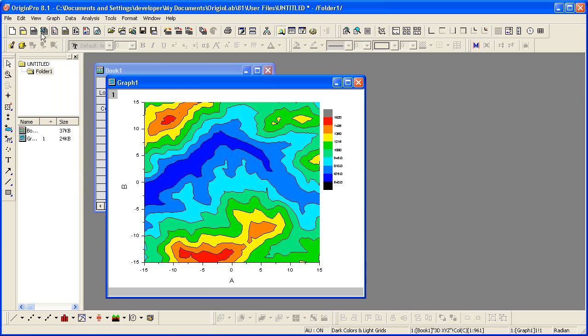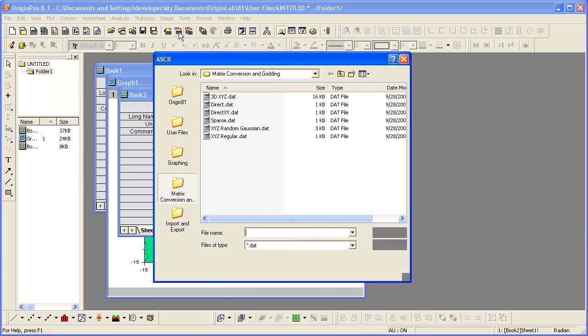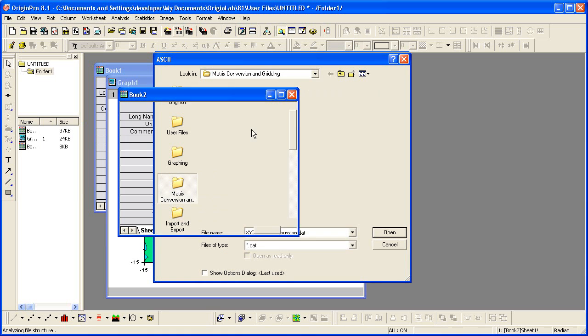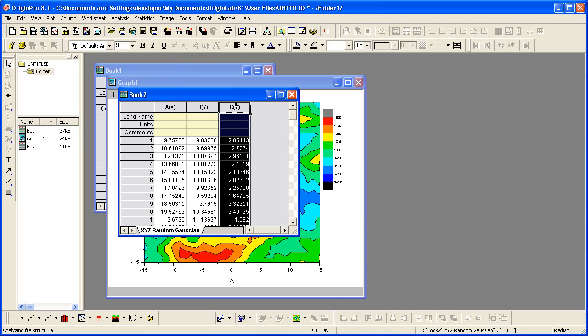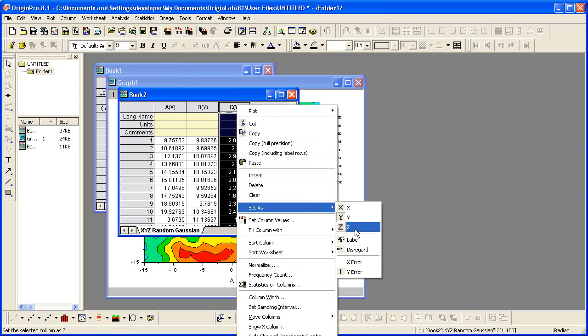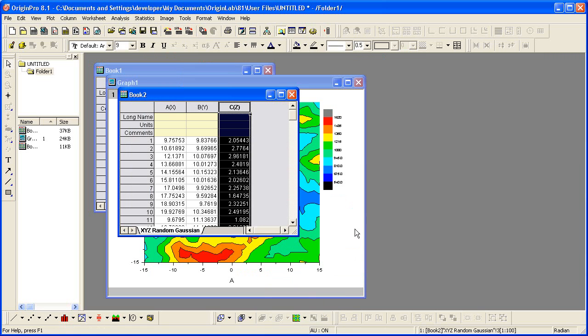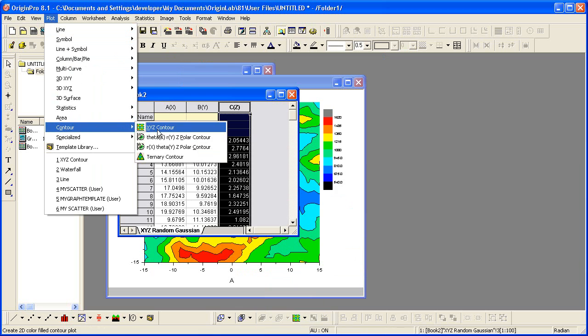I need to create a new worksheet and import another one of our sample ASCII files. Repeat the steps for setting the plotting designation and again create a direct contour plot.